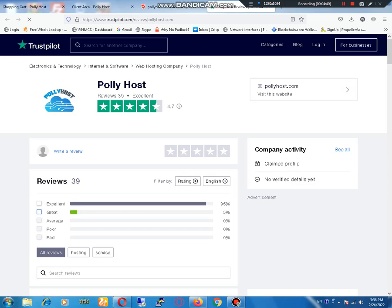Total reviews are 39. 95% of users marked it as excellent who already used it, and 5% of users marked it as great.